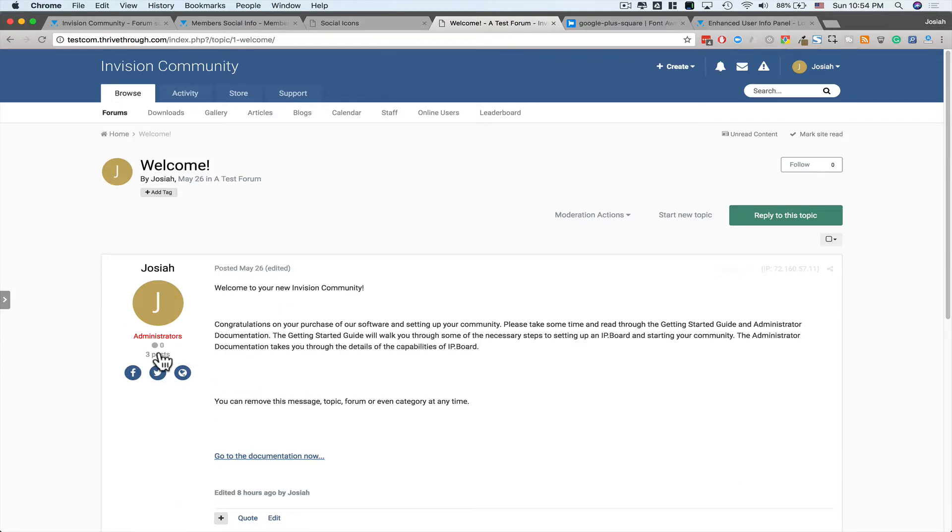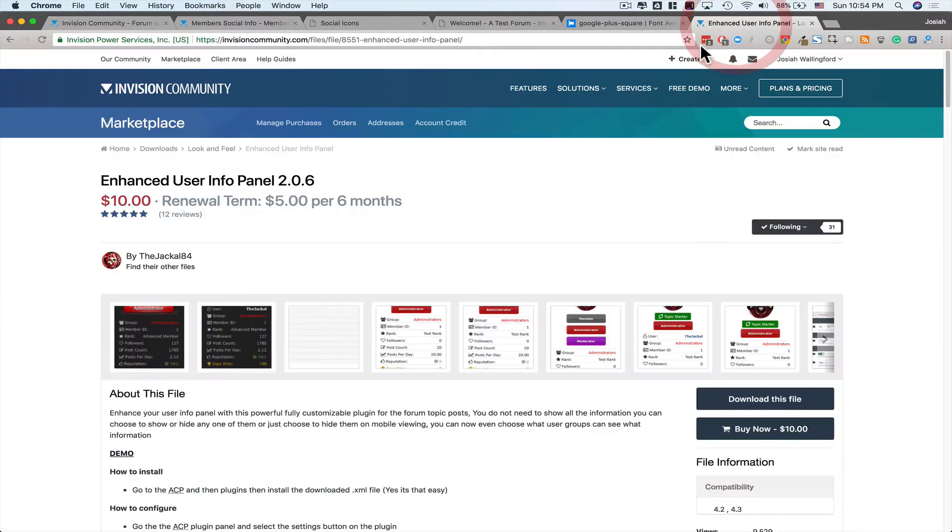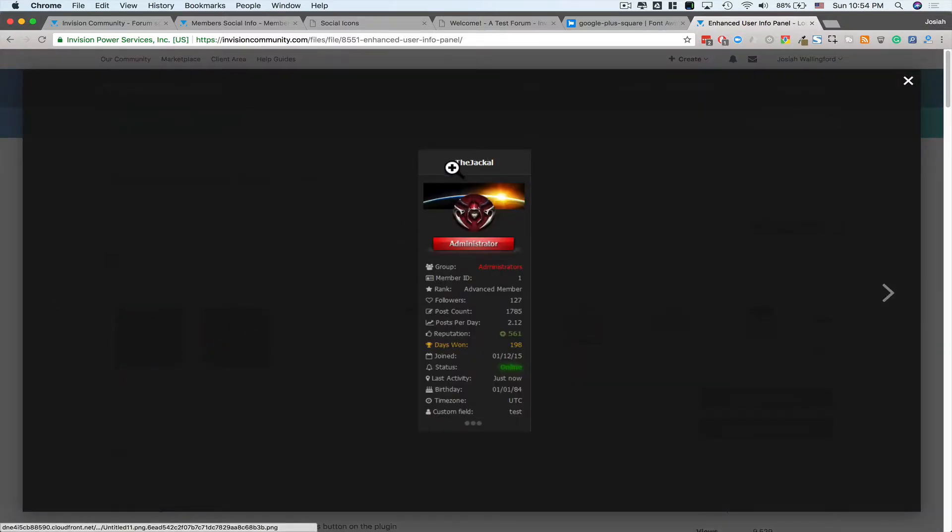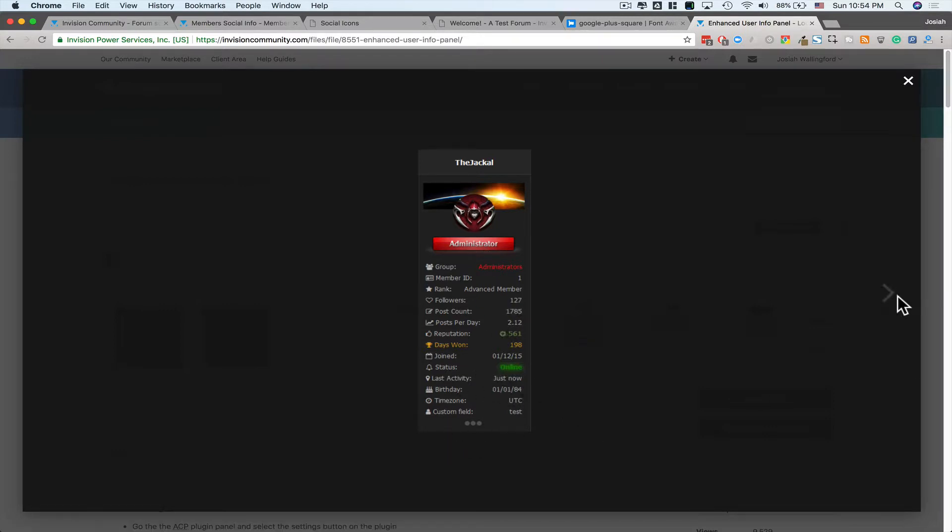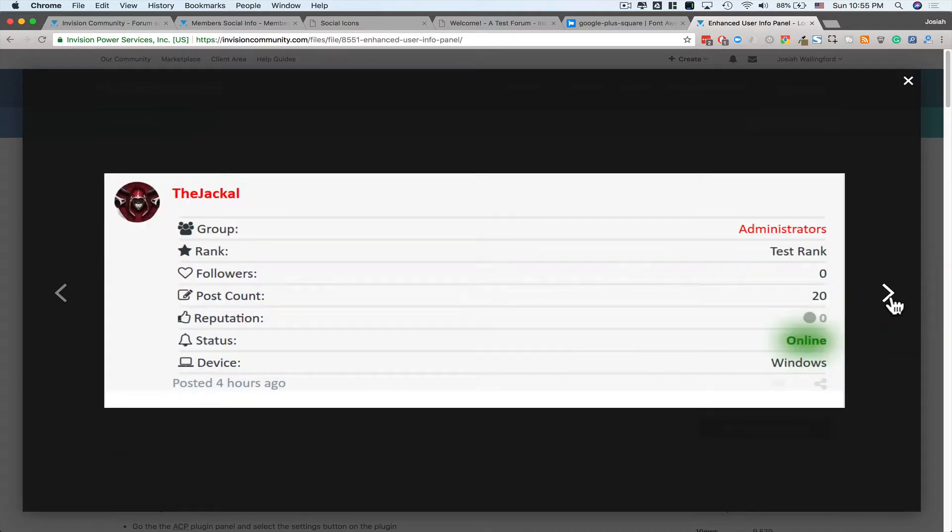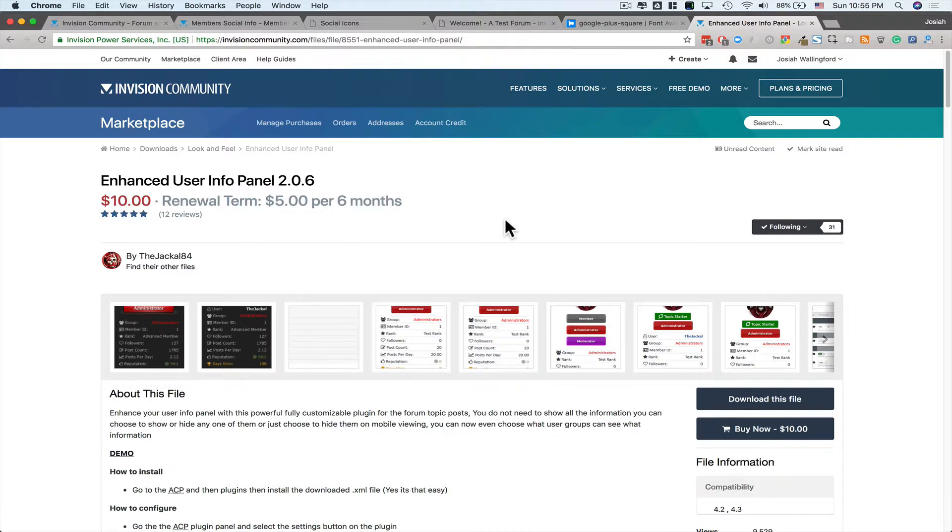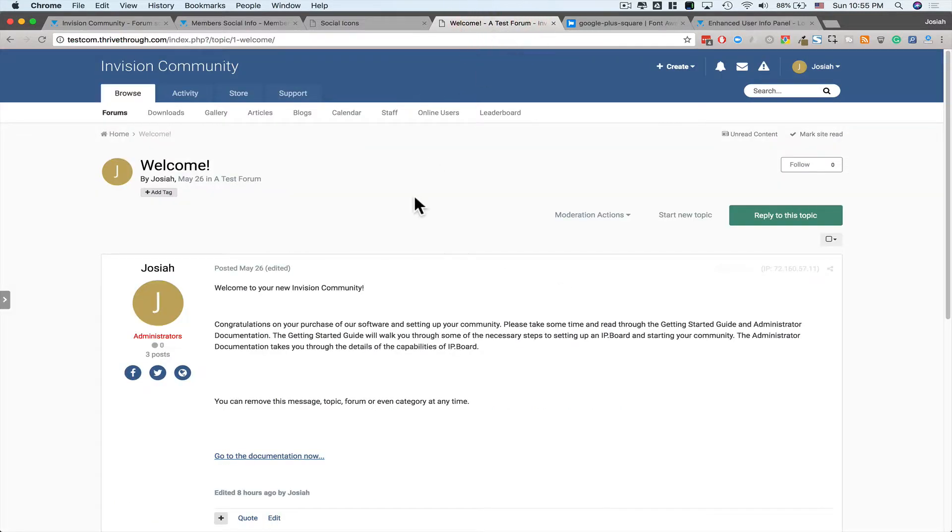Another thing that this application works really well with is another application by the Jackal 84 called Enhanced User Info Panel. We'll do a review on this later, but it basically changes that info panel on the left to something a little cooler. And they show up really nice using this application, as you would expect if they're both by the same developer. Like I said, we'll take a look at that next time.